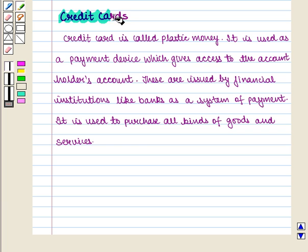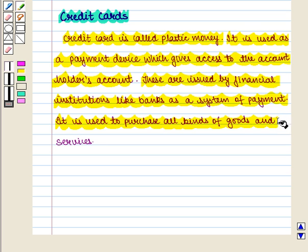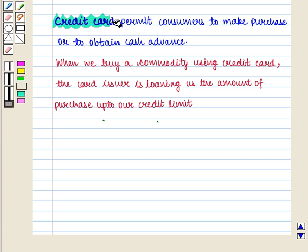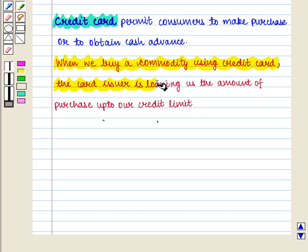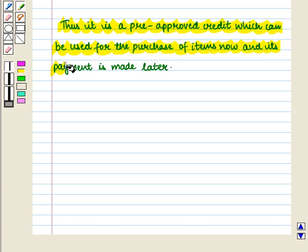Next we are going to discuss credit cards. A credit card is called plastic money. It is used as a payment device that gives access to the account holder's account and is issued by financial institutions like banks as a system of payment. It is used to purchase all kinds of goods and services. Credit cards permit consumers to make purchases or obtain cash advances. When we buy a commodity using a credit card, the card issuer is loaning us the amount of the purchase up to our credit limit — it is a pre-approved credit used to purchase items now with payment made later.